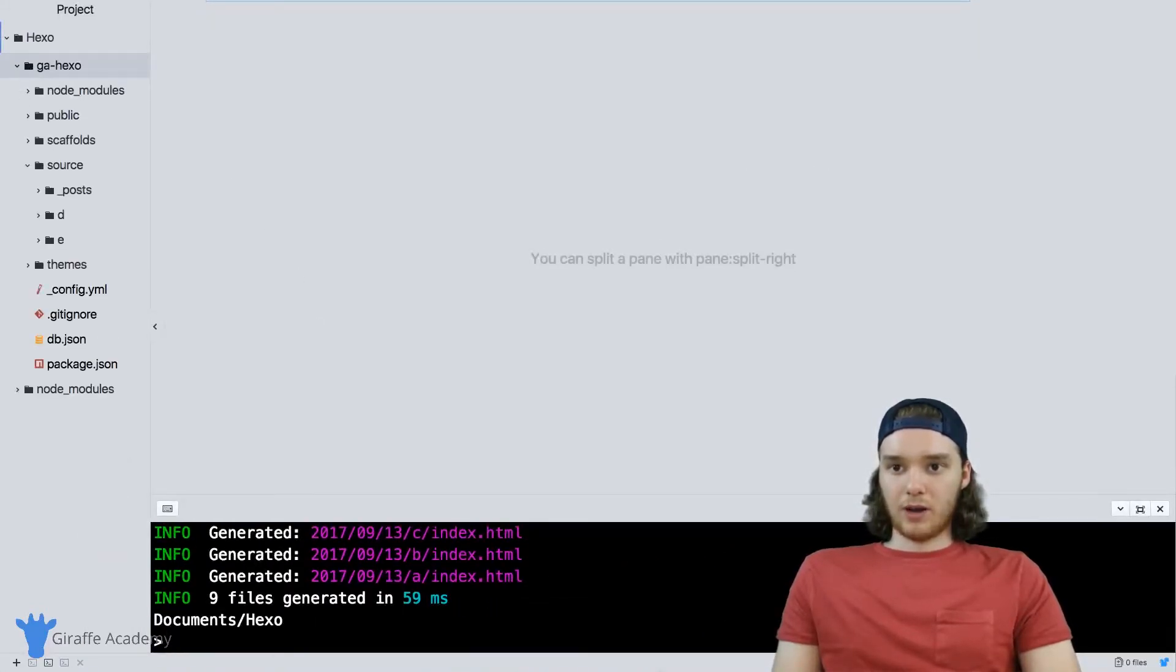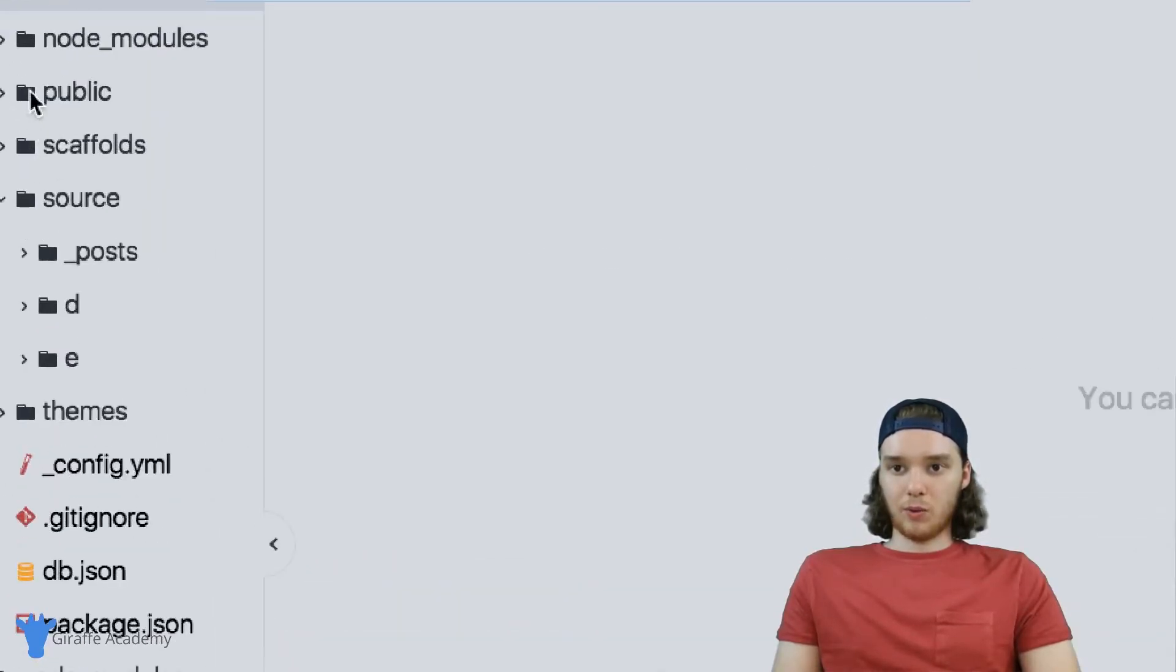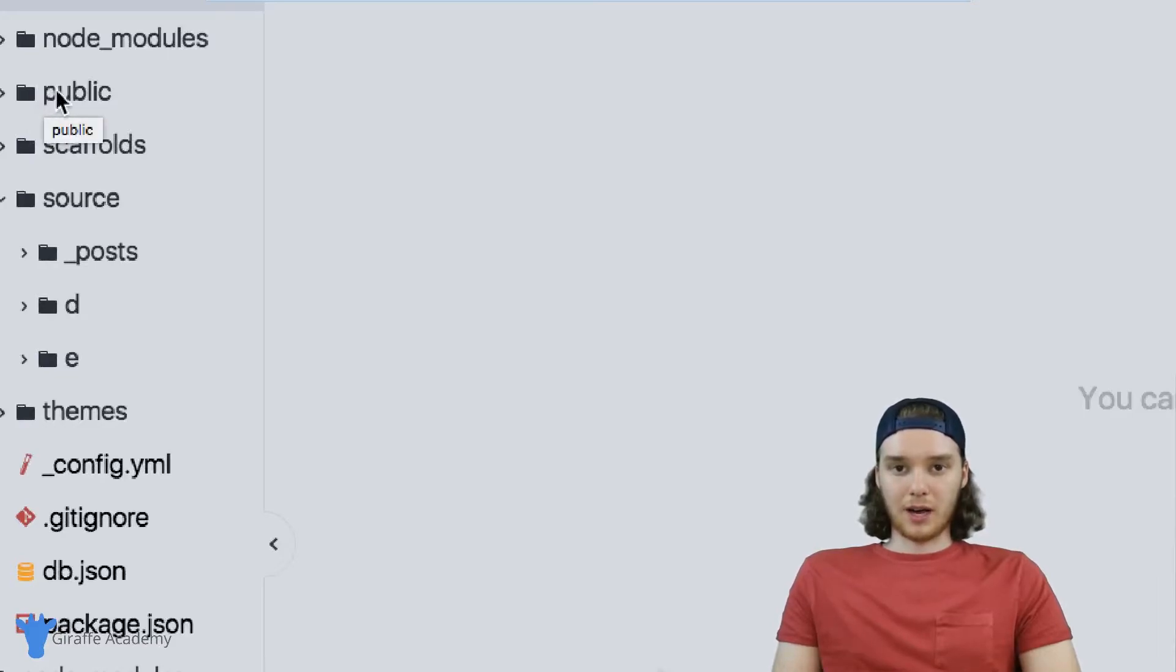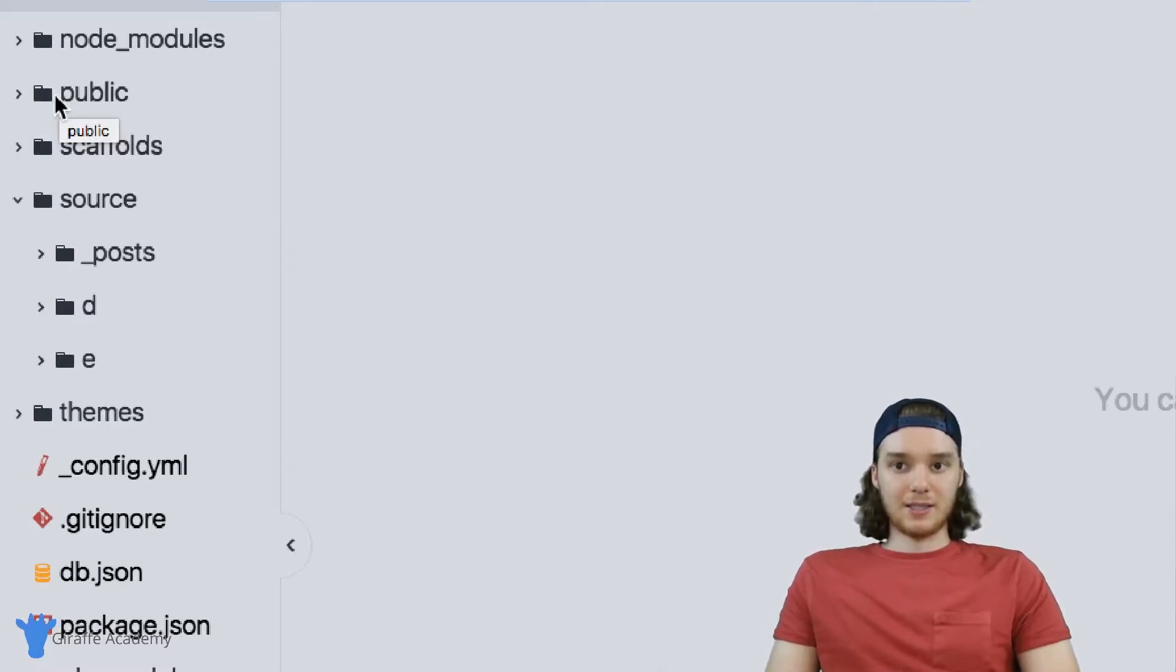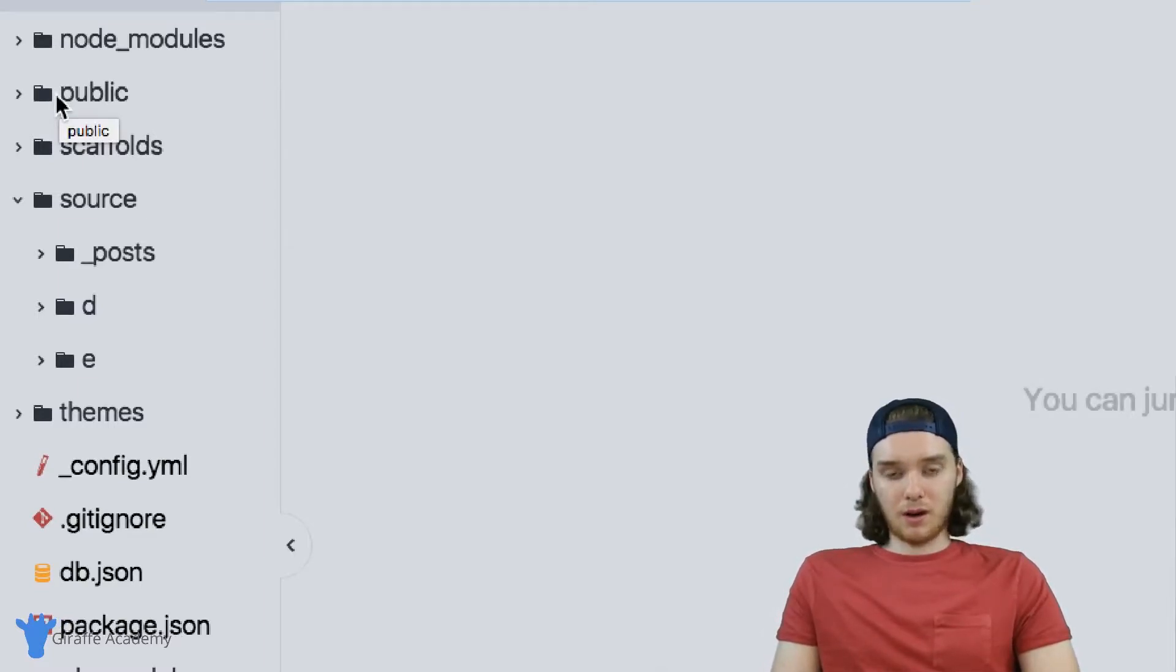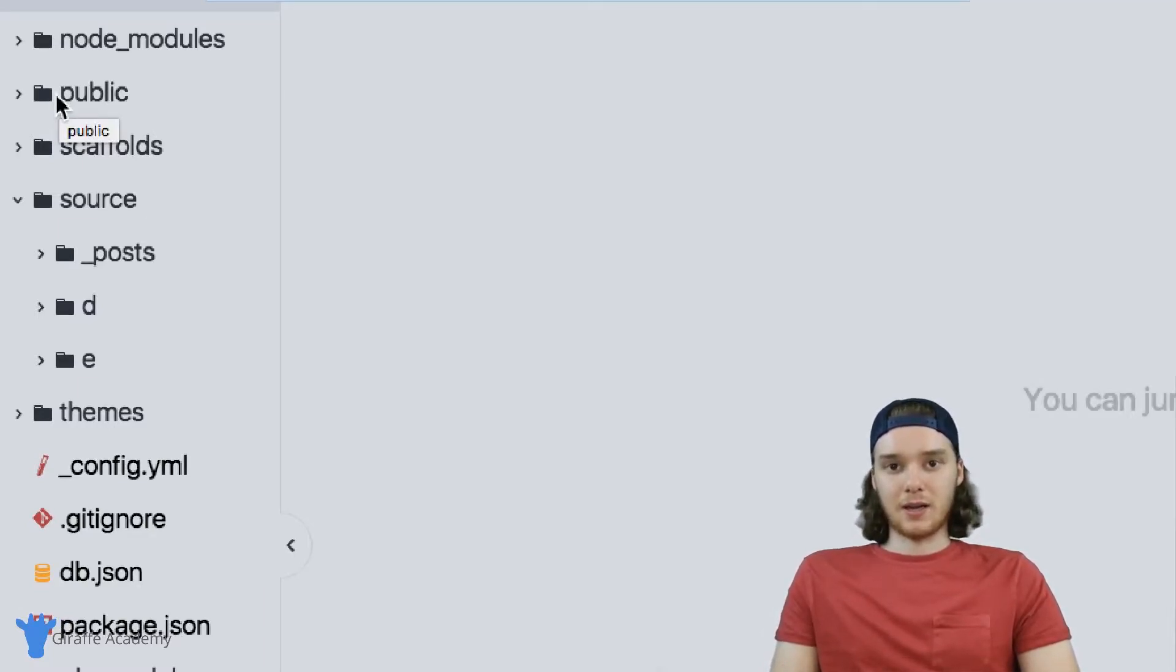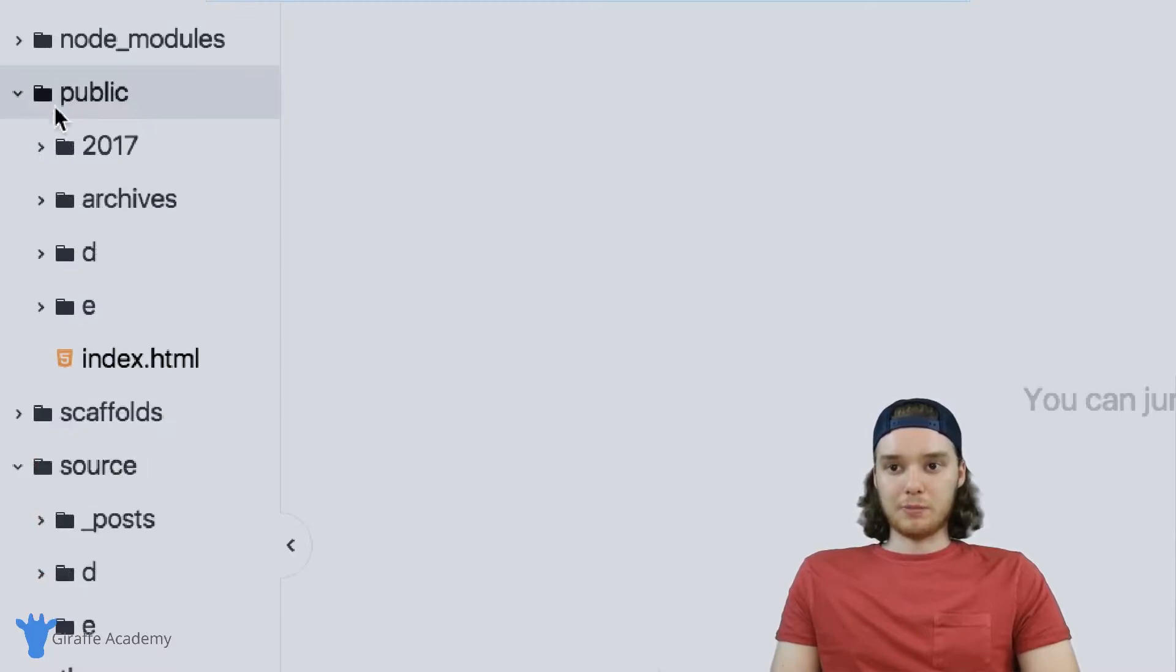And if we come over here, we'll see that this new folder got created. And it's called public. Inside this public folder is the source code for our website. So it's all of the static files that we need to run our website.